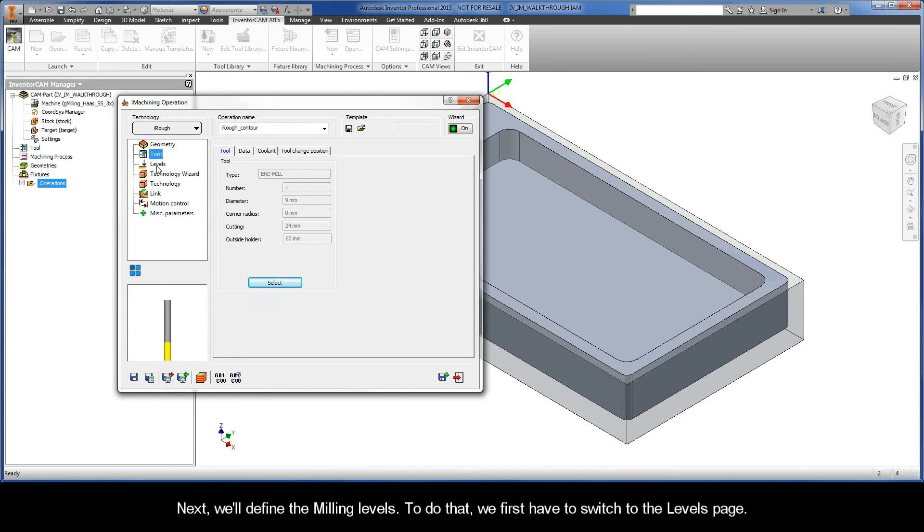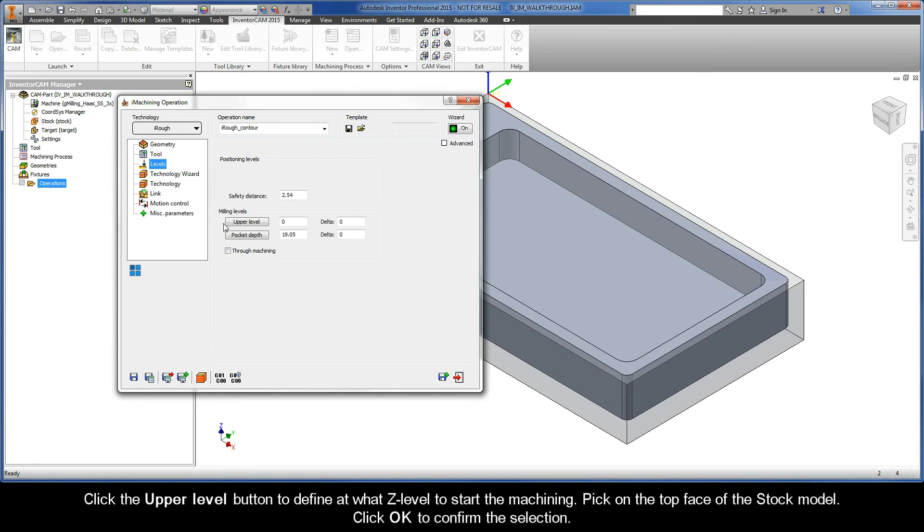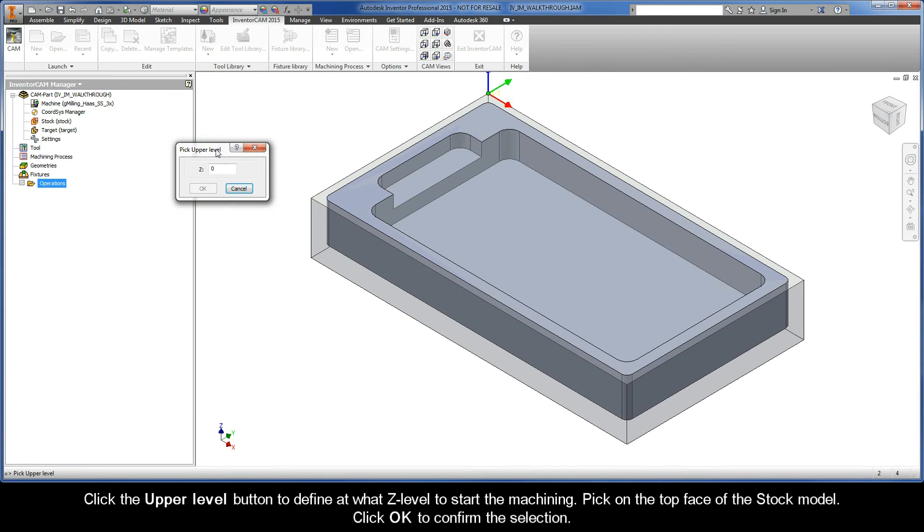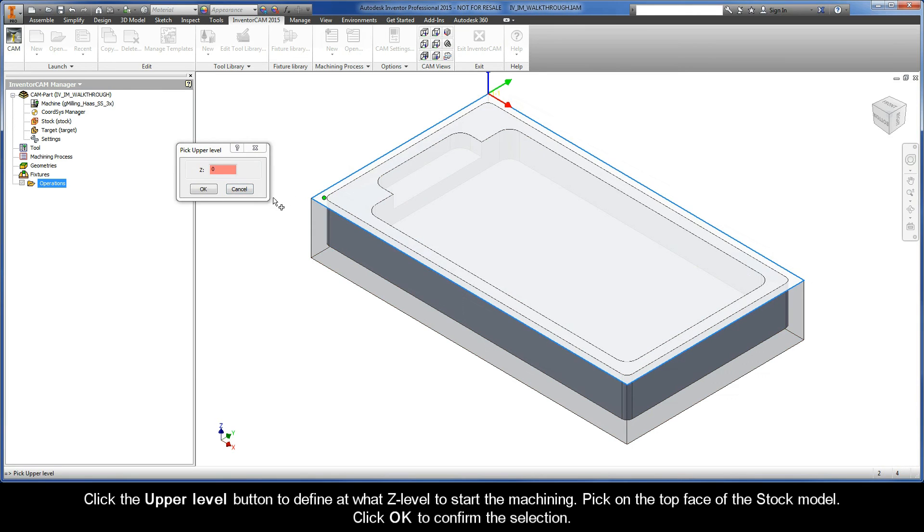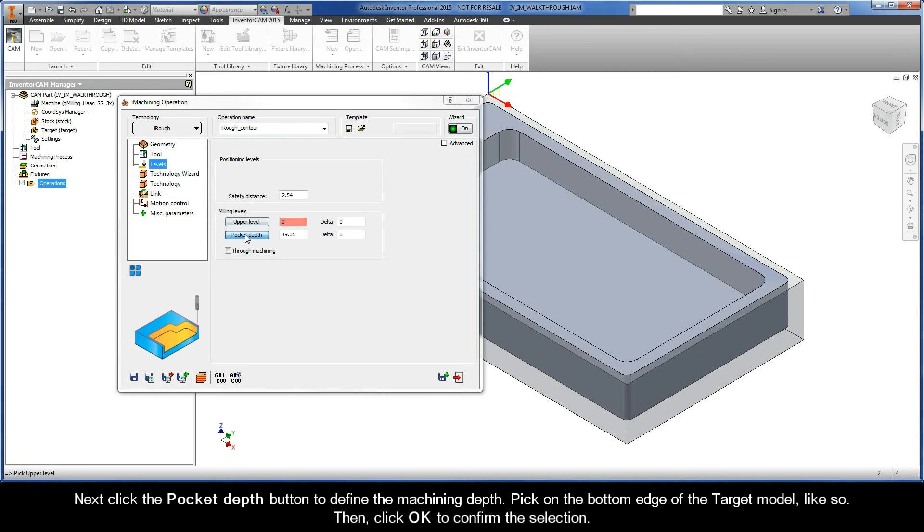Next, we'll define the milling levels. To do that, we first have to switch to the Levels page. Click the Upper Level button to define at what Z level to start the machining. Pick on the top face of the stock model, and then click OK to confirm the selection.